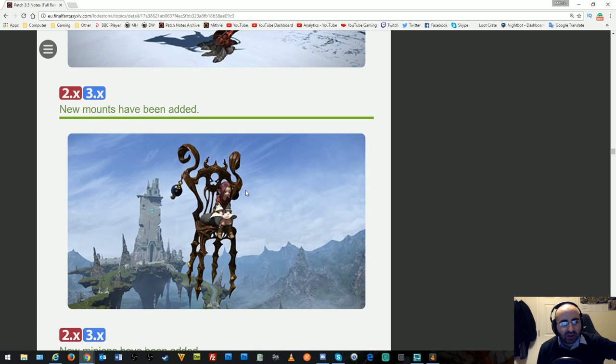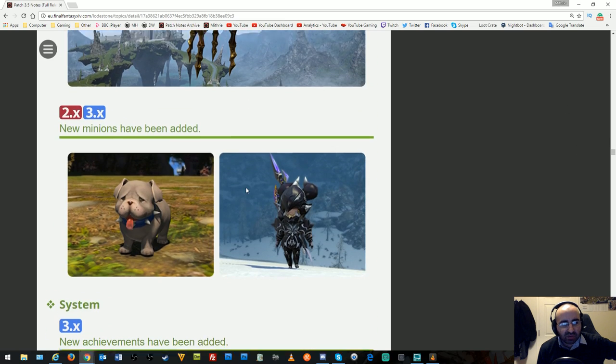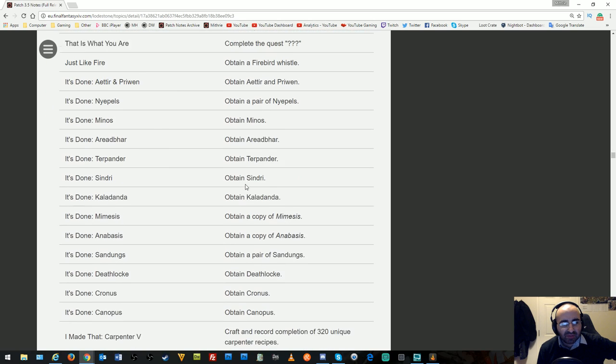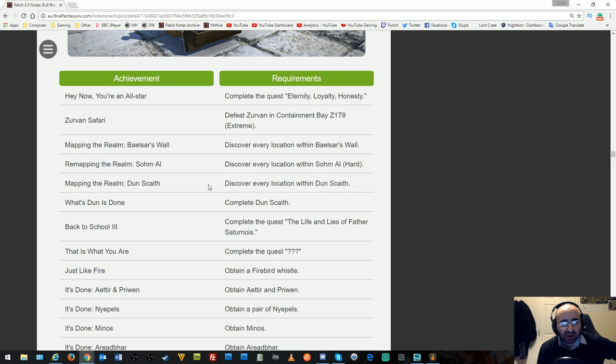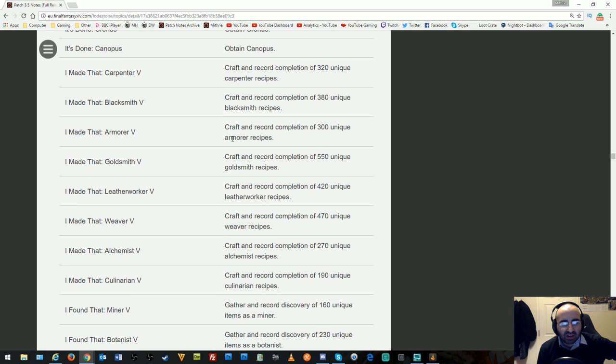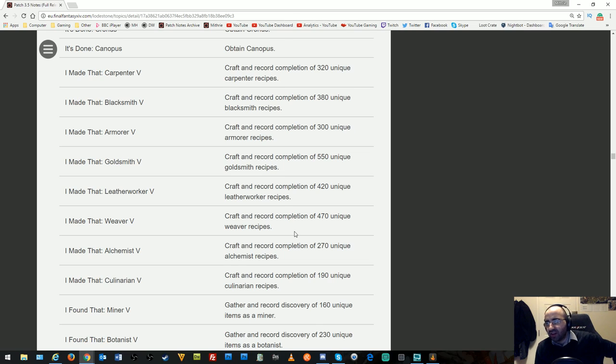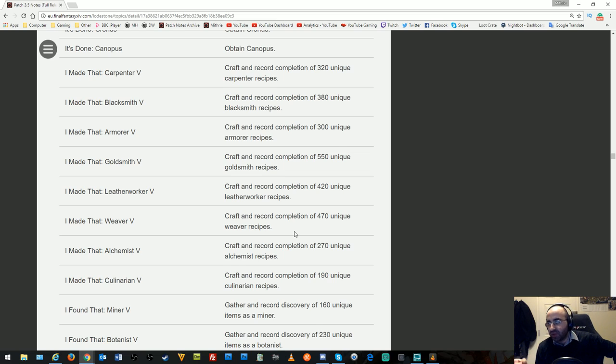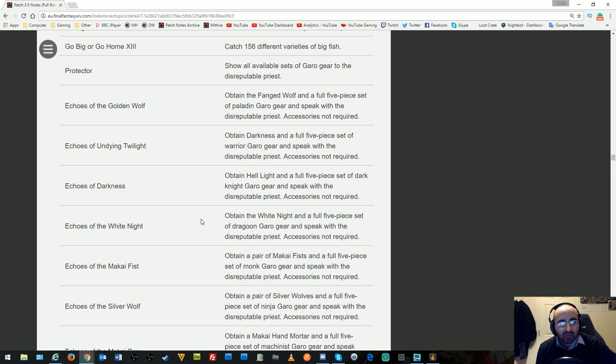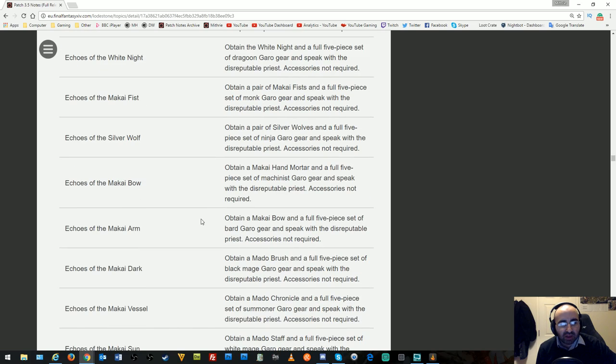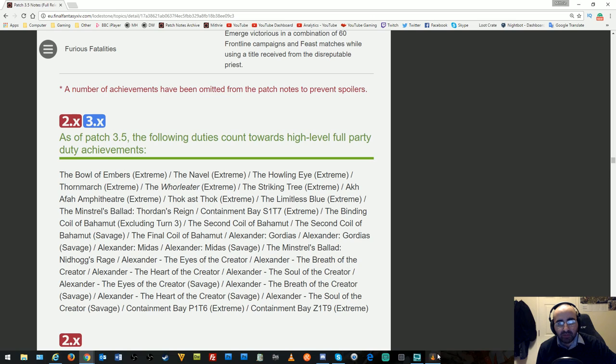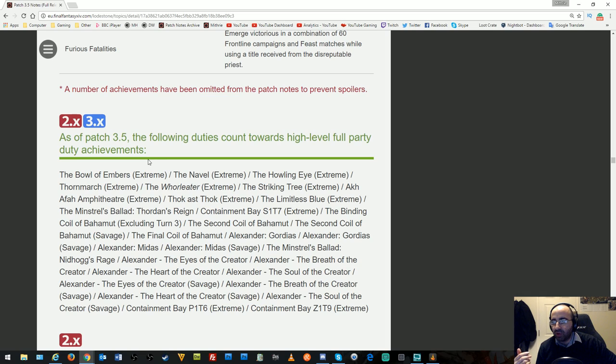New chocobos, bonding, mounts, minions, and achievements have been added. I took a quick look through the achievements—some are interesting like Craft and Recall for completion of 300 unique recipes. If you've followed my crafting guides, I encouraged making one of every item for the exp bonus on first completion. If you've been doing this the whole time, hopefully I've saved you effort getting these achievements. Various duties count towards high-level full party dungeon achievements, which get you the Paladin mount, Warrior mount, and so on.